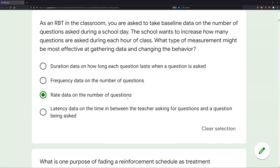In this case, the more specific, the better. And always figure out why the wrong answers are wrong. Answer D: latency data on time between the teacher asking for questions and a question being asked — are we concerned with that? No, because that's only looking at a single question. We're concerned about all of the questions. Our answer is C: rate data on the number of questions, because rate is more specific.